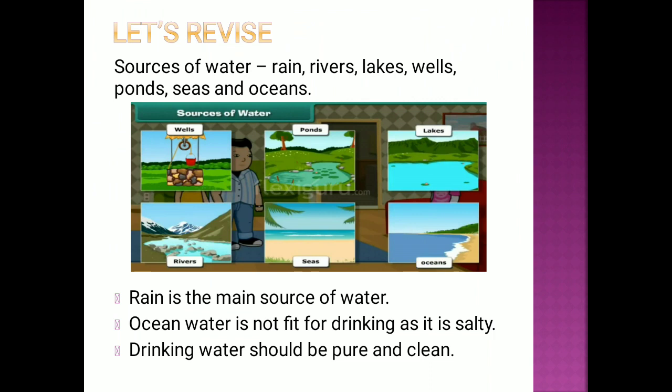Do you know rain is a means of water? How do the clouds form? What are the cycles? Ocean water is not fit for drinking as it is salty. And drinking water, which we drink, should be pure and clean.